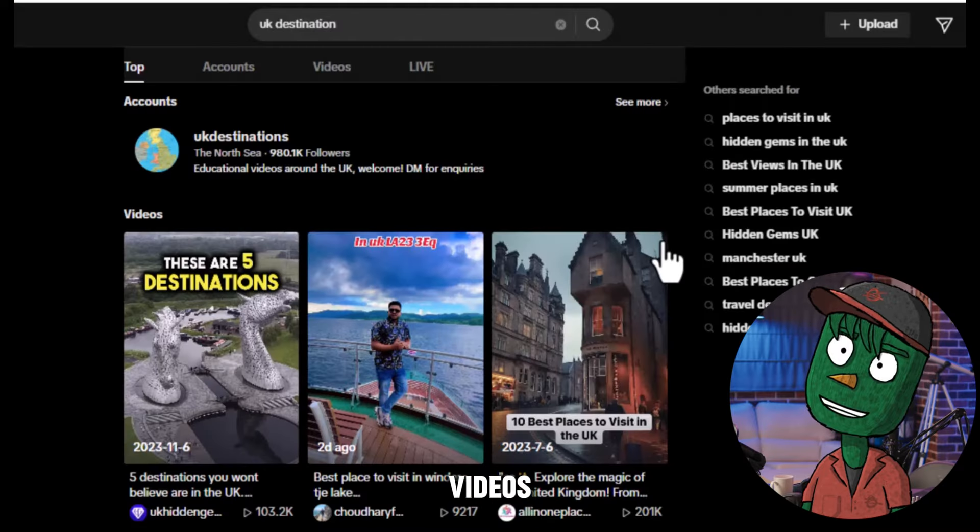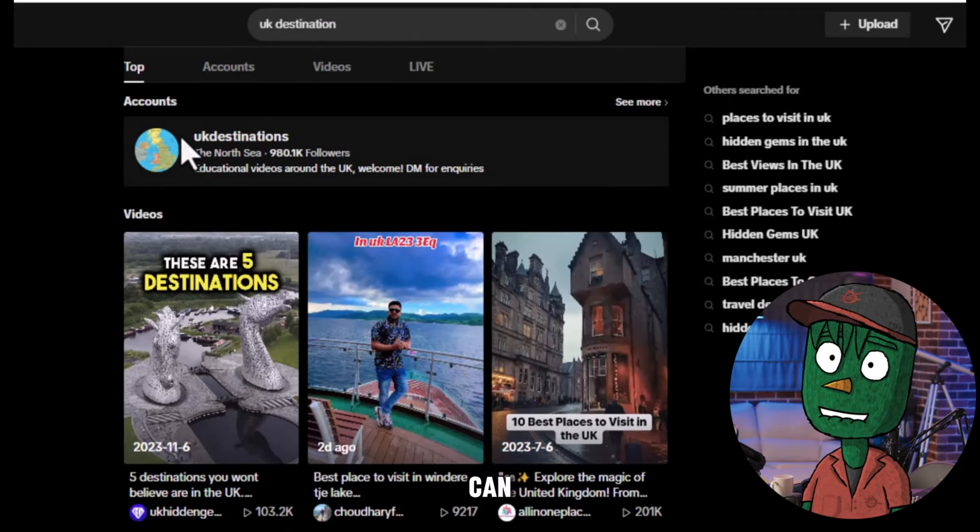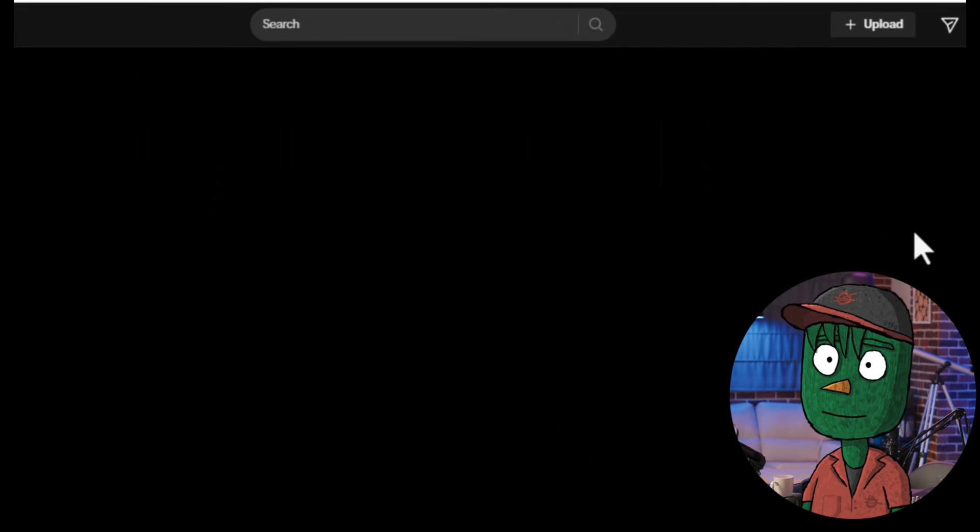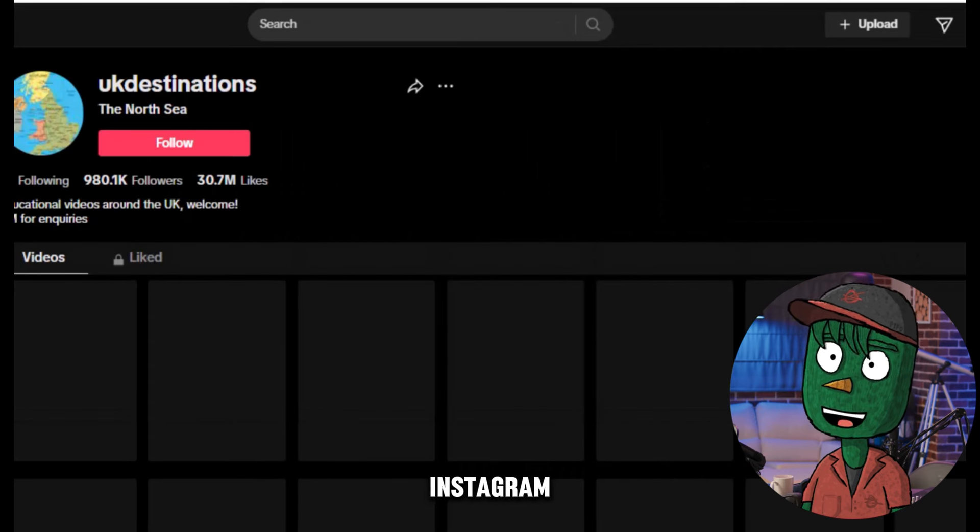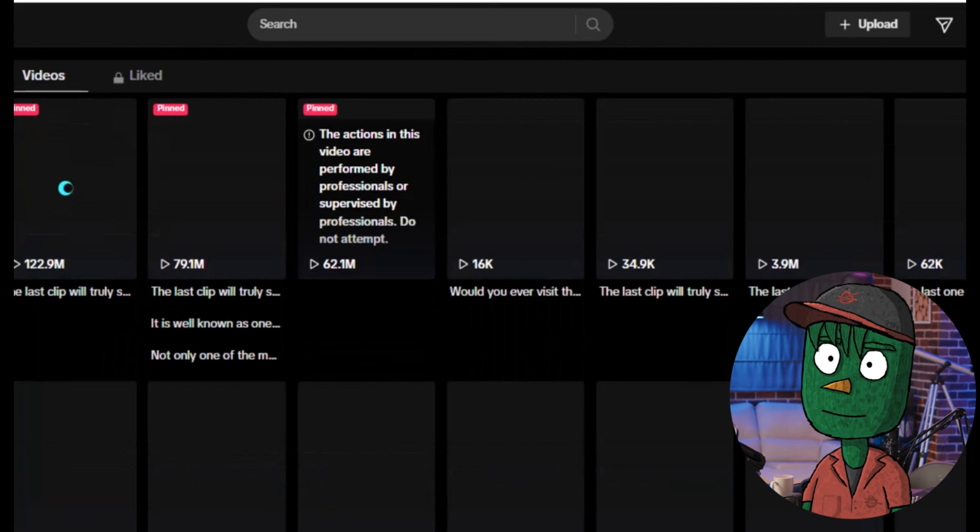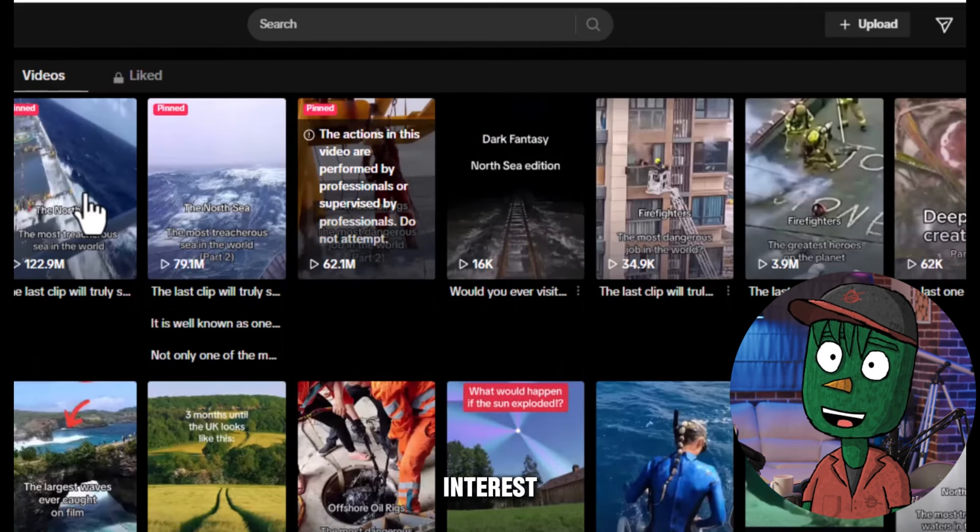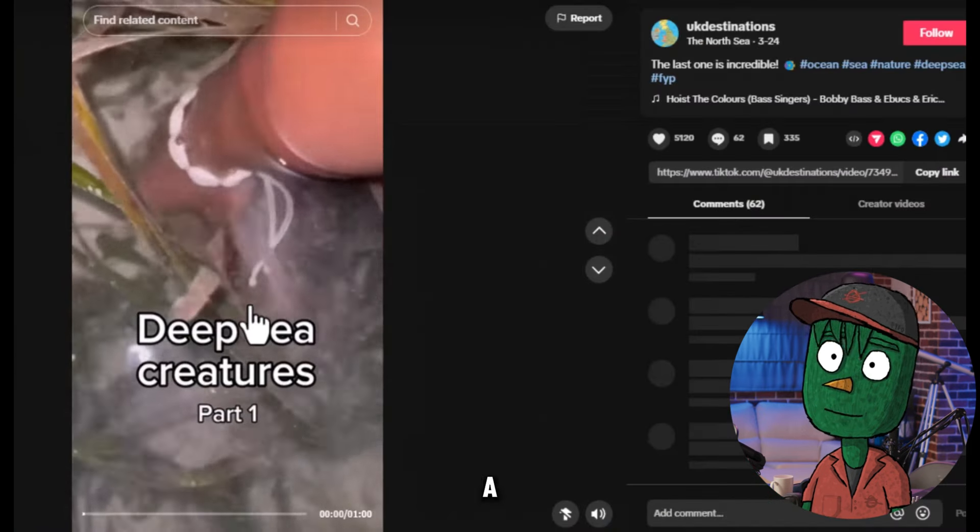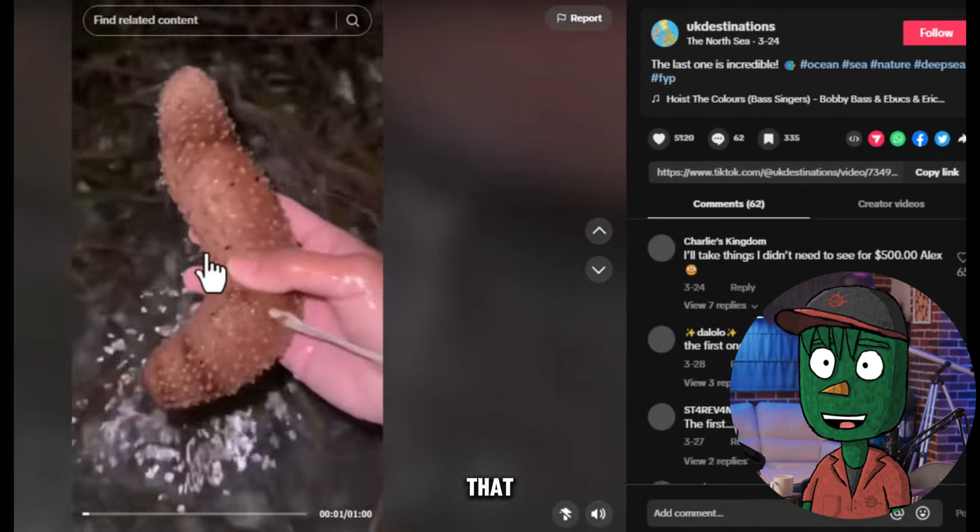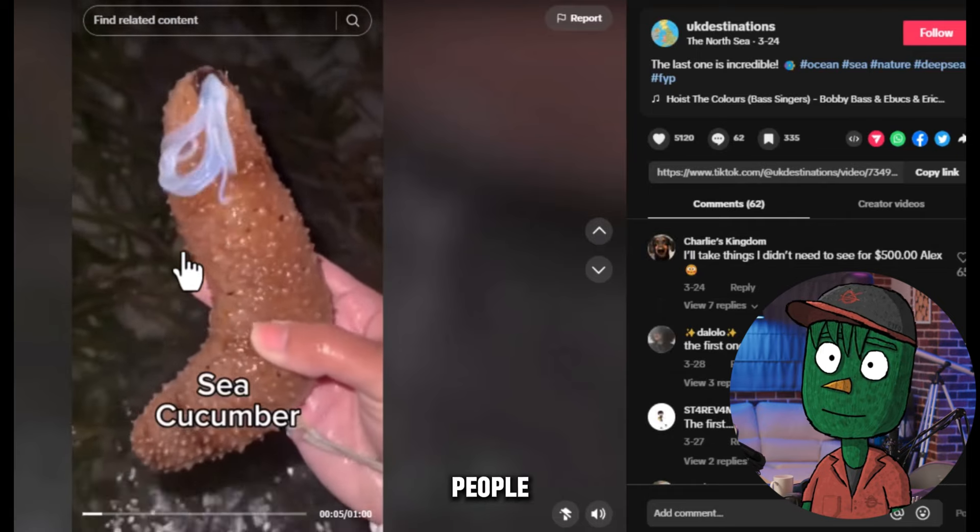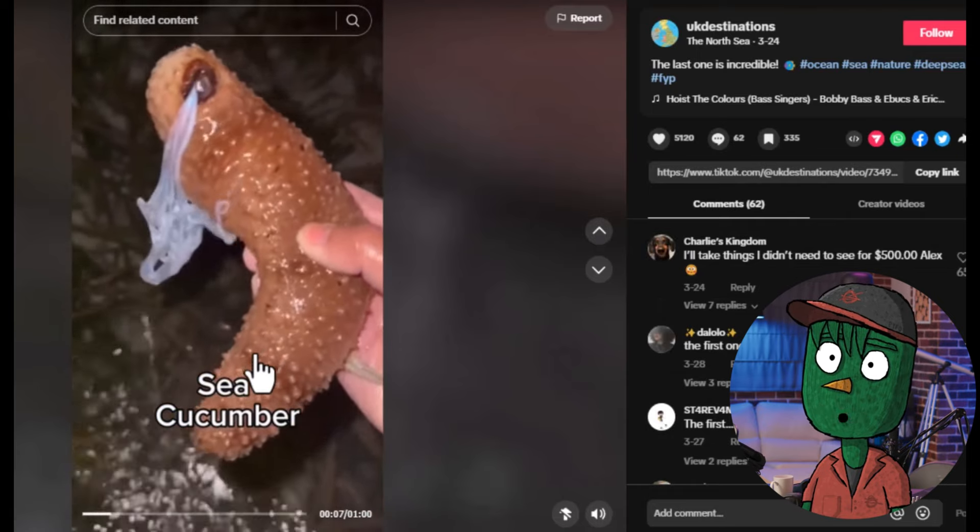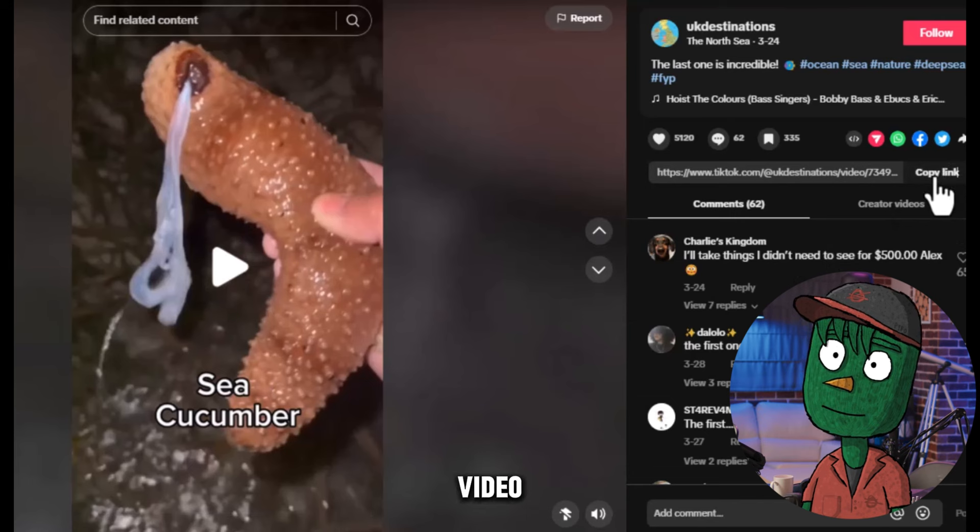To get videos to show in the background, you can follow these steps. Open the TikTok or Instagram app and search for Satisfying. Browse through the videos and choose one that catches your interest. Look for a video that has a lot of views, as this indicates that it's engaging and interesting to people. Once you find a video you like, copy the link to that video.